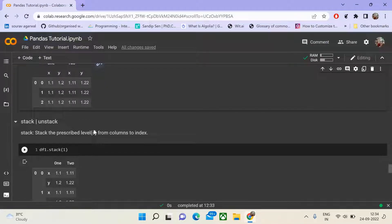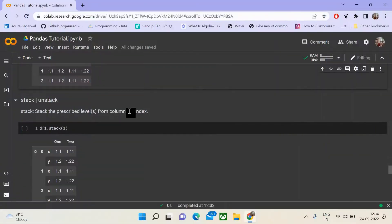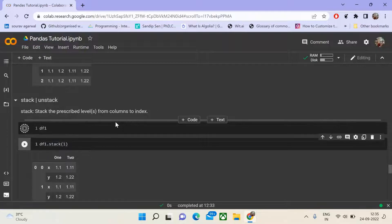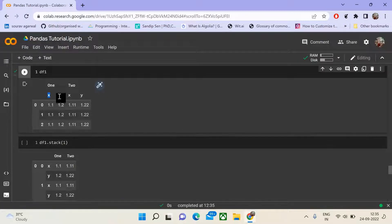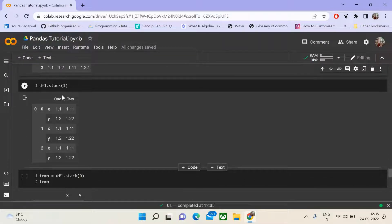Another important function for multi-indexing is stack and unstack. Stack moves the prescribed level from columns to the index. If you have a hierarchical column structure, it picks one level of that column and puts it into the indices. Our columns were 1x, 1y, 2x, 2y. Calling df1.stack on level 1 moves x and y to the index, resulting in index tuples like 0-x, 0-y, 1-x, 1-y, 2-x, 2-y.